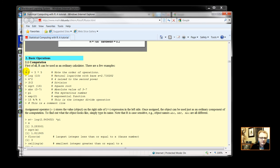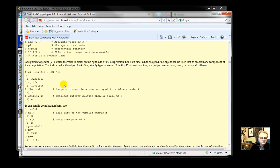And this is a sample of computation. So enter a formula. 2 plus 3 times 5. It's an example.